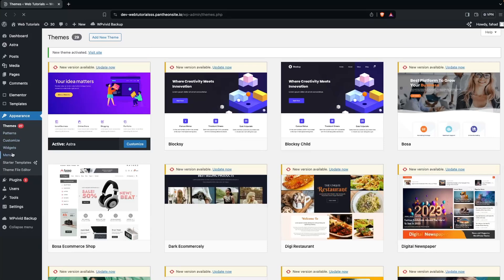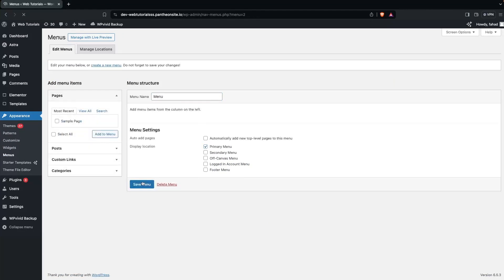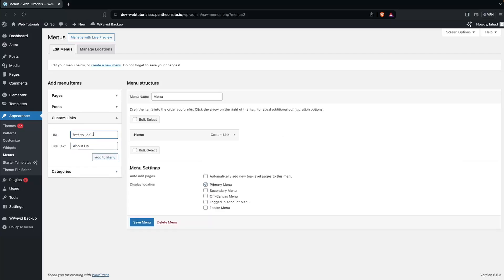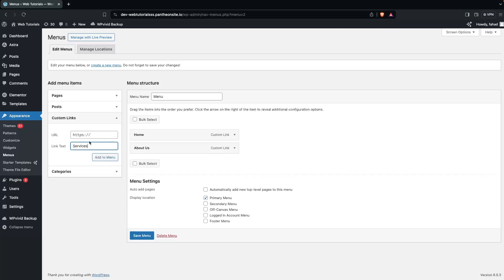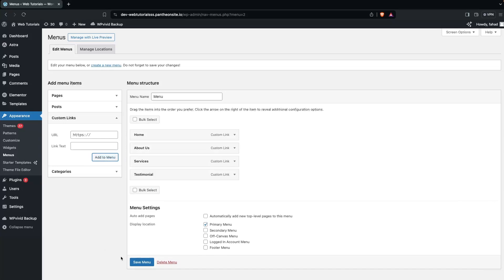After this, we have to go inside Menus. In the Menus, we need to create a new one and select it as the Primary Menu, then click on Create Menu. We have to add custom links: Home, About Us, Services, and Testimonial. Then click on Add to Menu and Save Menu.